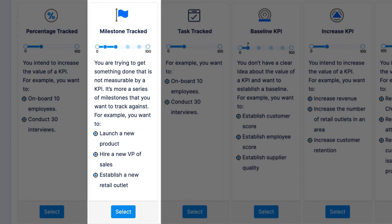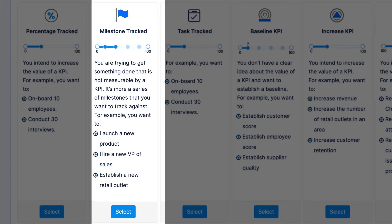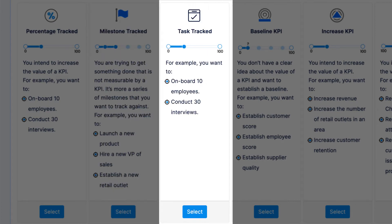For example, if you want to hire a new manager, there's a process that you need to go through in order for that to be complete. In Profit, you can select a series of steps or milestones that correspond with your key result, or you can create your own. You can also track the progress of a key result by associating tasks to it. Based on the number of tasks completed versus the total number of tasks, a percentage value will be calculated.